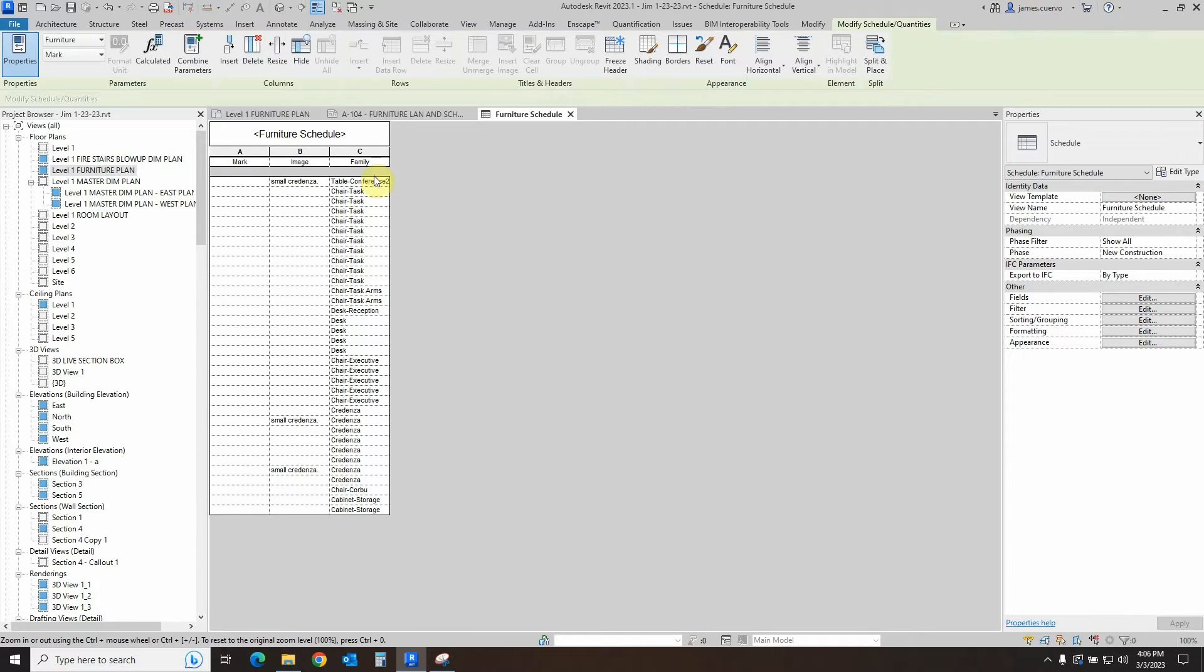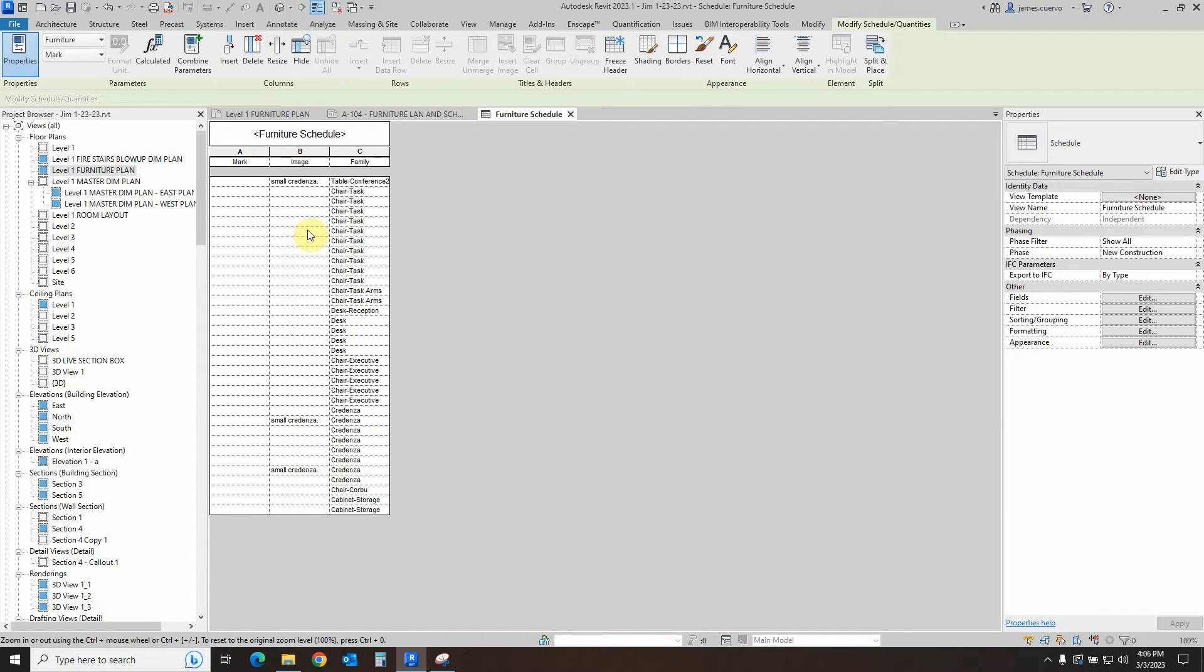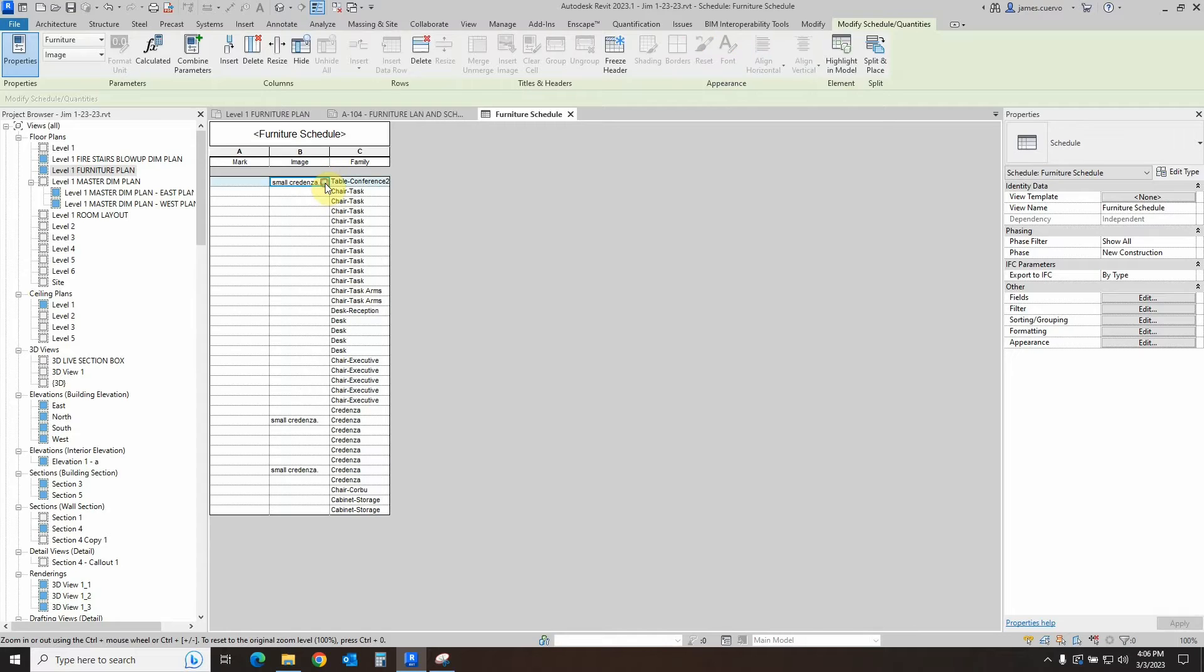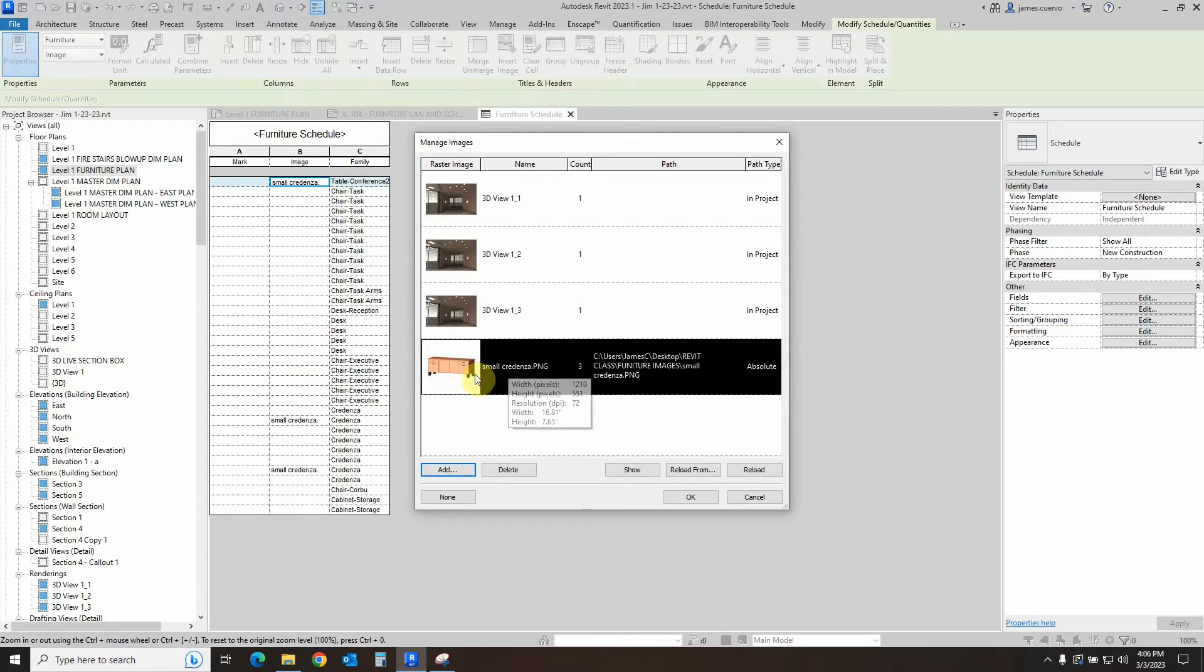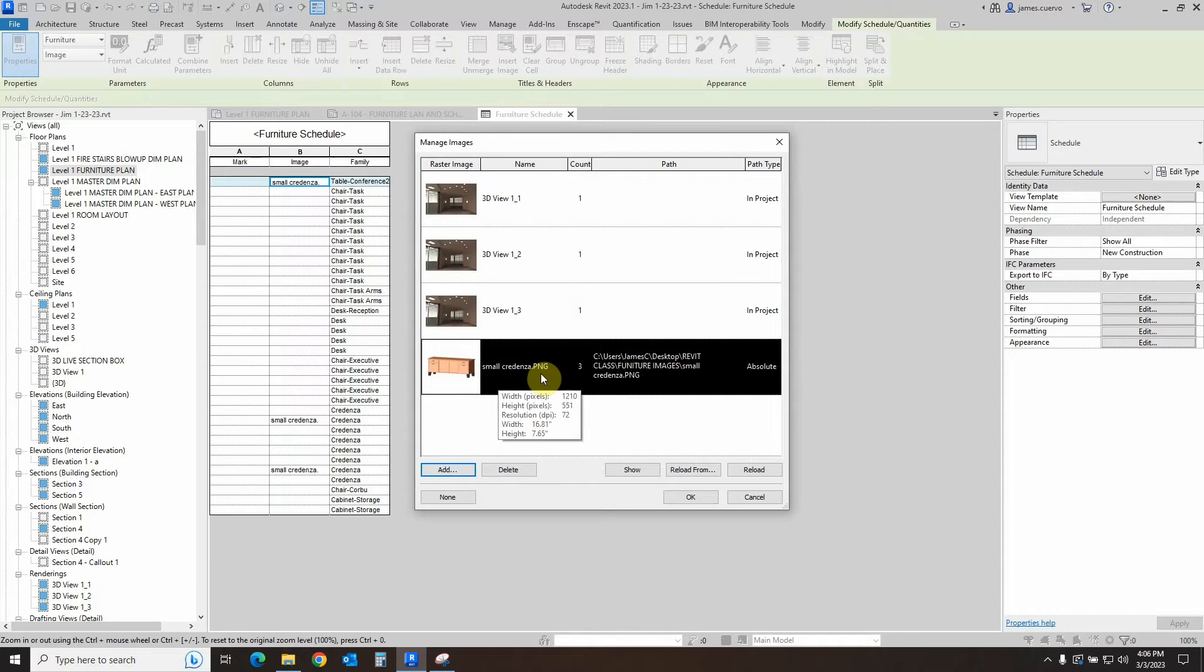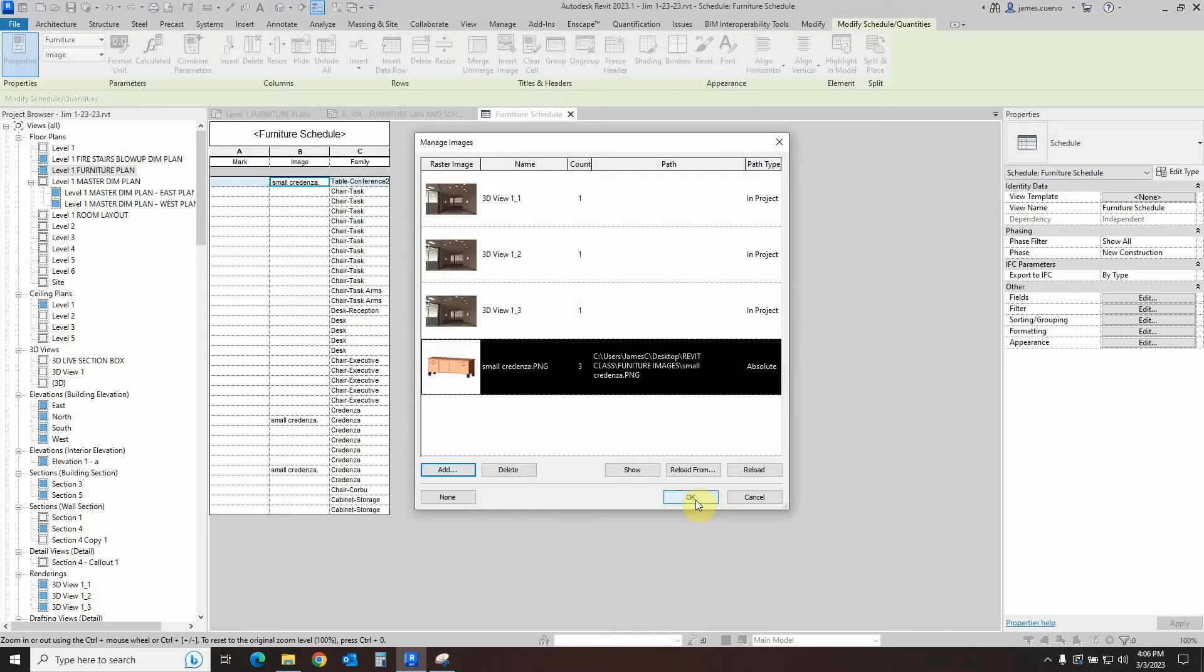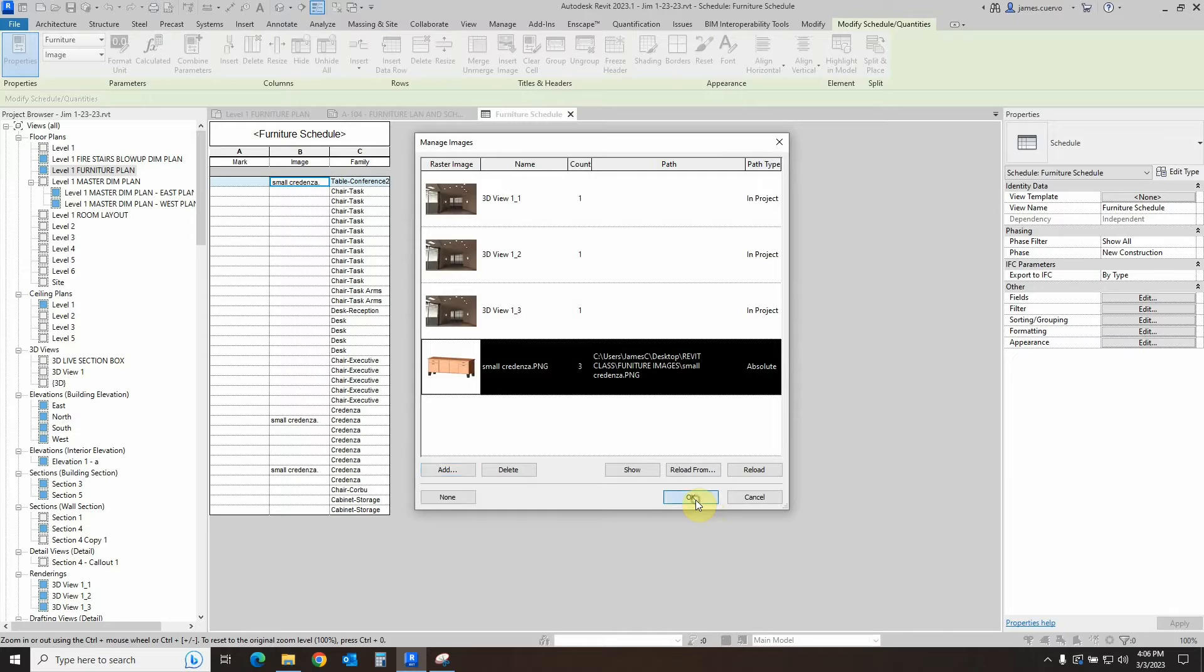And now here is our schedule. And what we need to do is, as you can see here, there is already an item added to our images, which is the small credenza. So that's one. Then we have the task chair. Let's see how we add that.